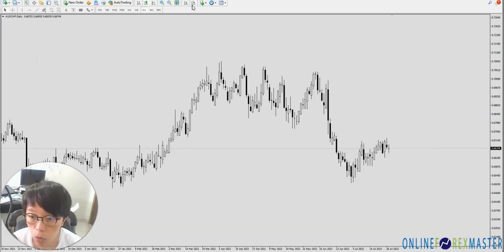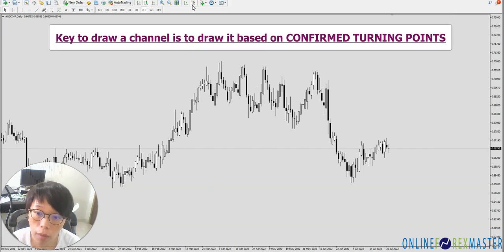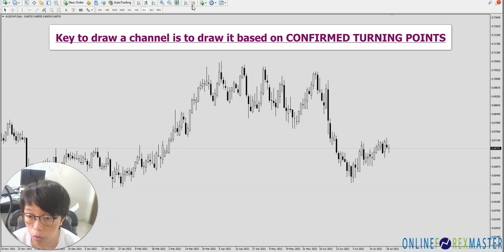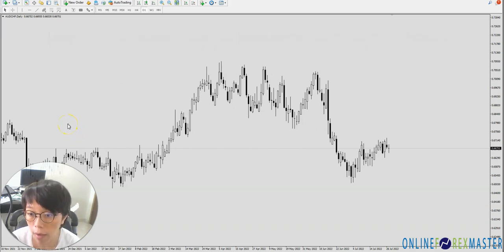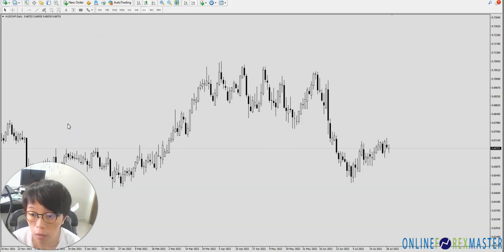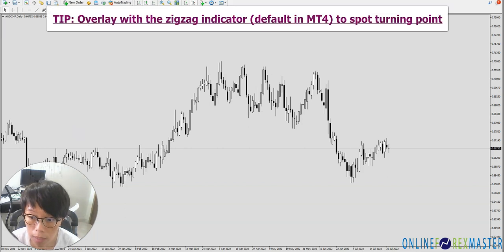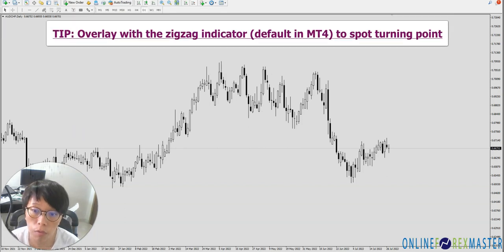The key thing to drawing a channel is to draw on a confirmed turning point. You must always use a confirmed turning point to draw your channels. A lot of you might not be able to find those confirmed turning points — we can use the zigzag indicator to help us get that turning point. In my next chart, I'm going to turn on the zigzag indicator.